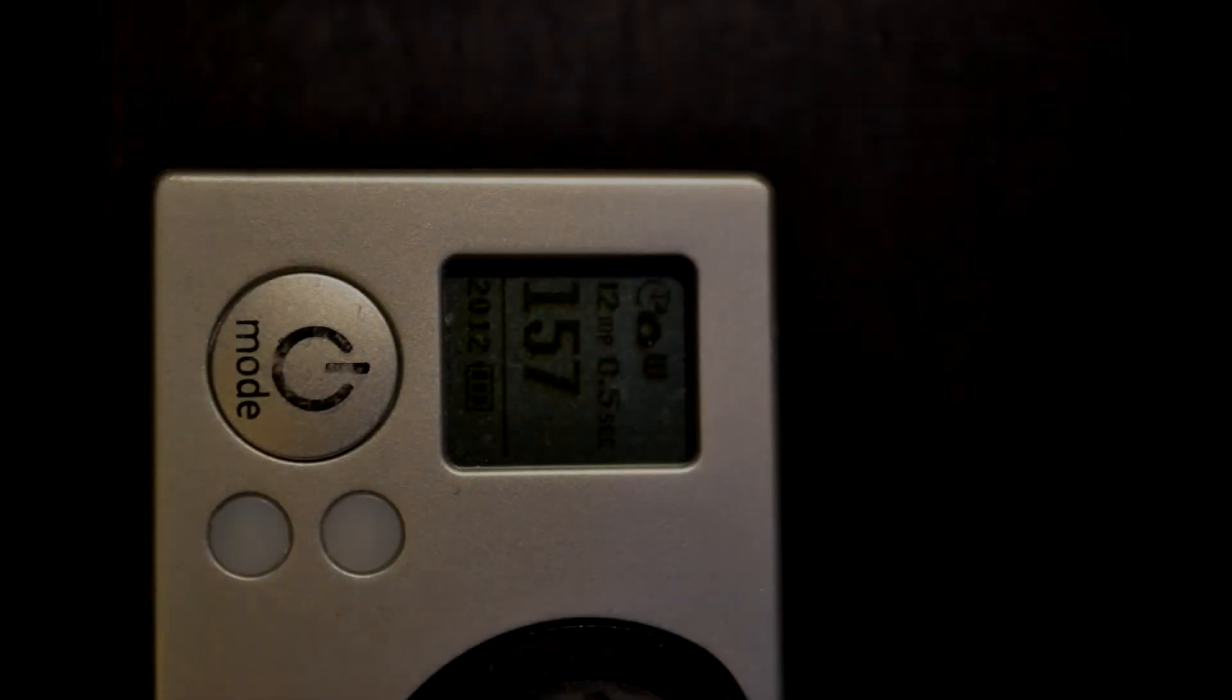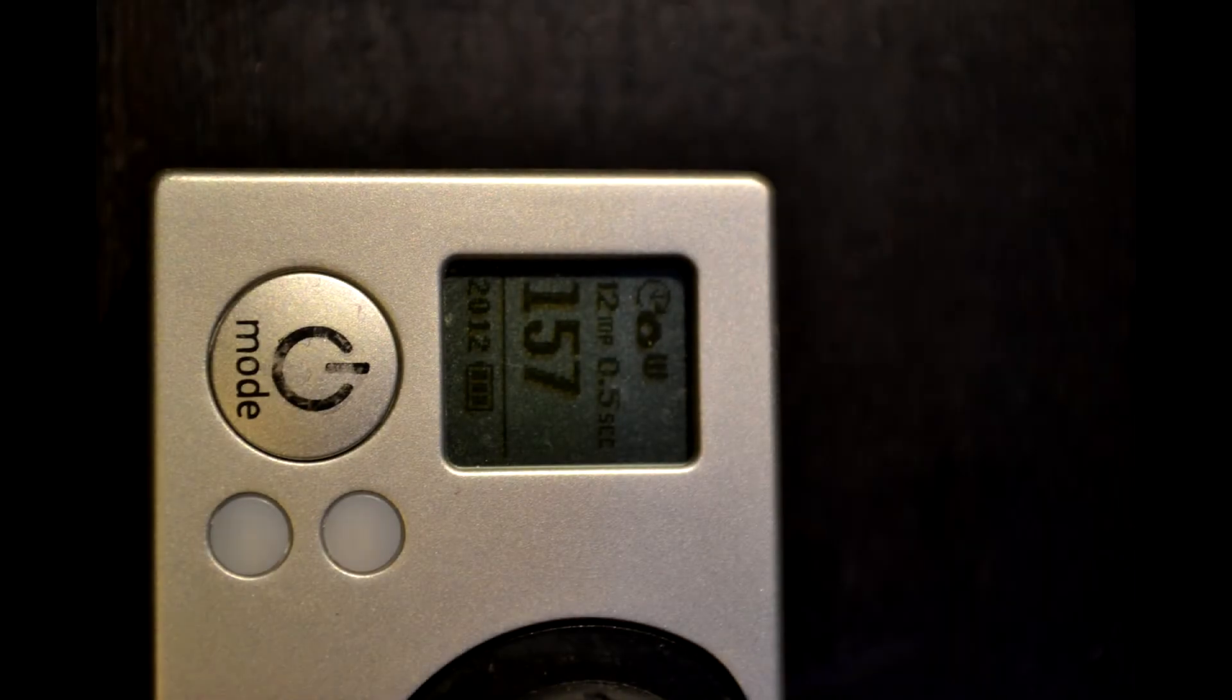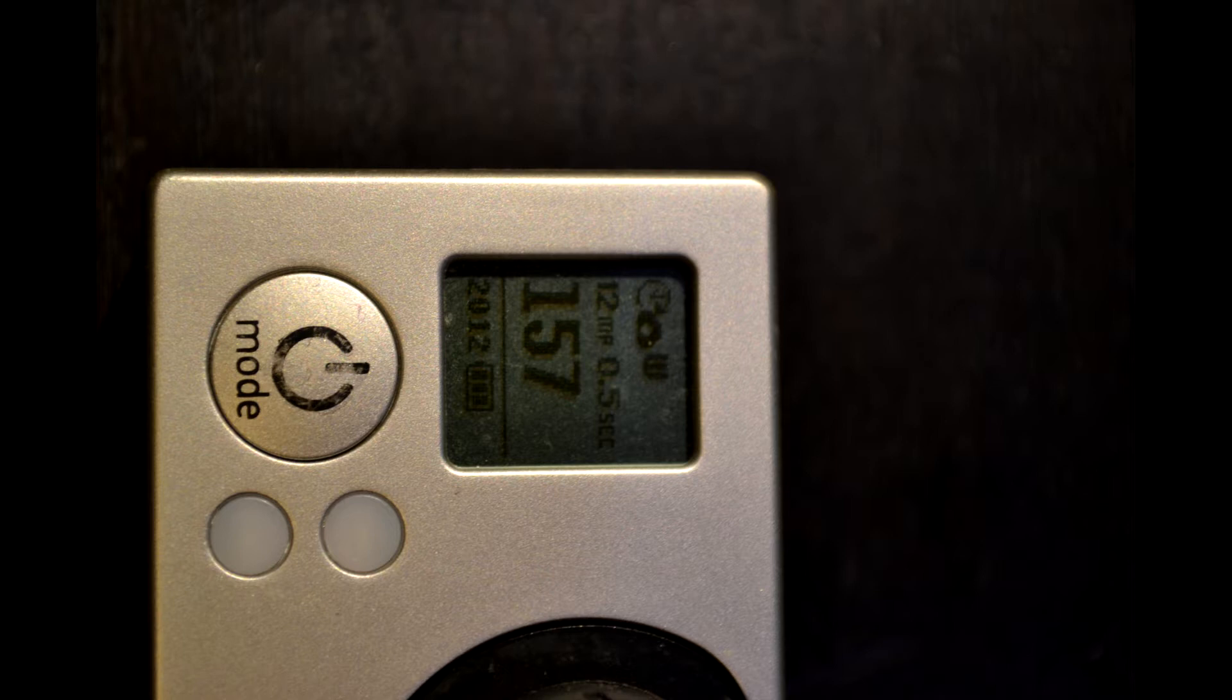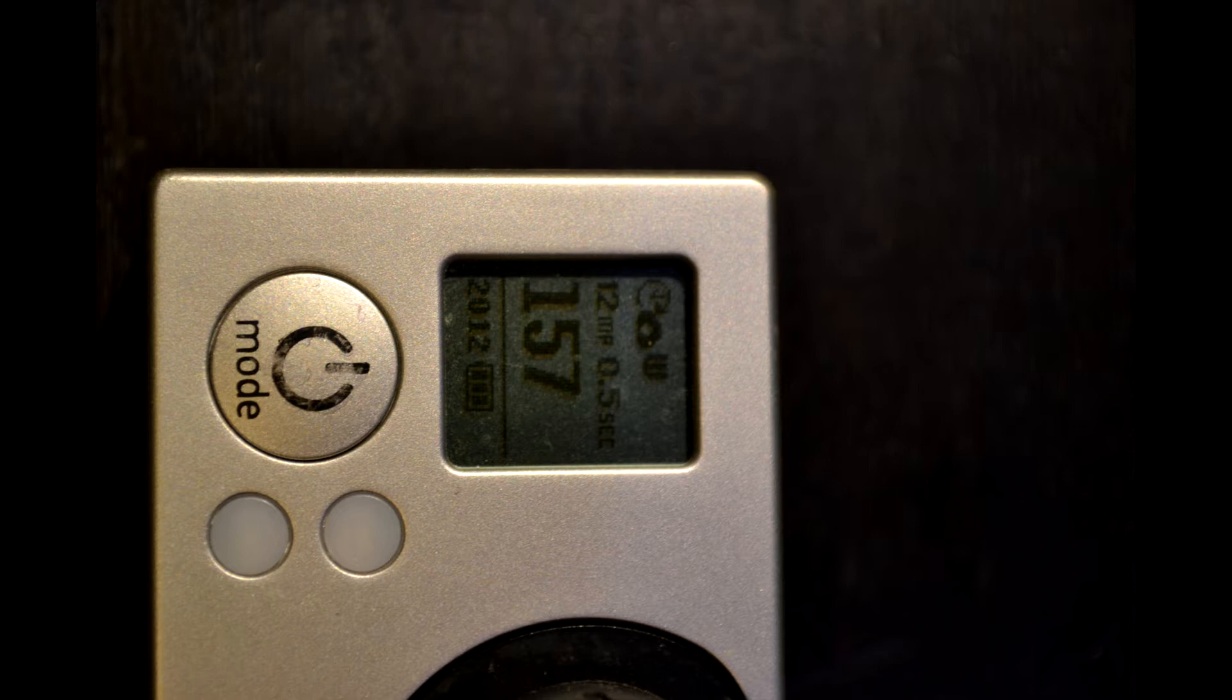So the first thing you need to do is set your GoPro or other camera. You can really use any camera that has a multi-shot time-lapse mode. Set it to the time-lapse mode with as short a duration as you can. My GoPro here is set at one-half second wait time between images. The reason you want to do that is the more images you have and the more overlap you have, the more accurate your panorama will be and the easier it will stitch together. It might take a little longer, but at the end you'll come out with a smoother, less grainy, more accurately stitched product.